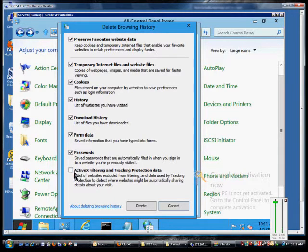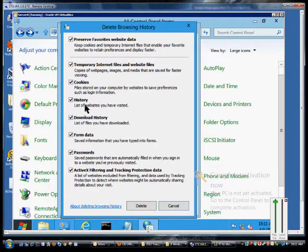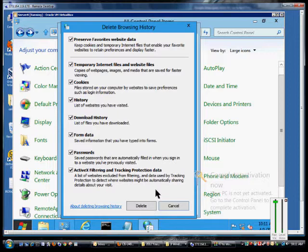ActiveX filtering and tracking protection data can also be deleted as well as cookies, history, and download history.